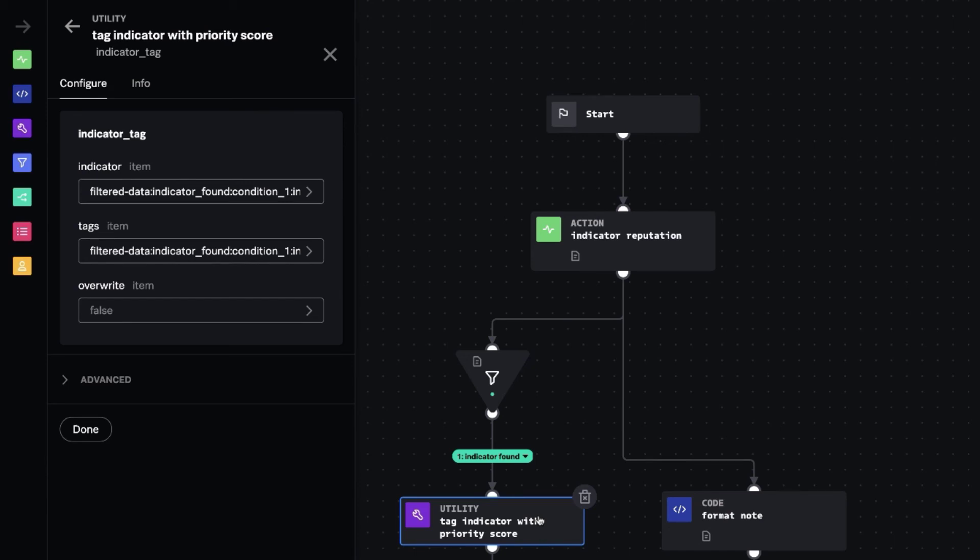And so TrueStar actually takes those and normalizes them into a small set of different priorities. And so the playbook here is going to just take that priority score out of TrueStar and tag it on the indicator in Splunk SOAR.